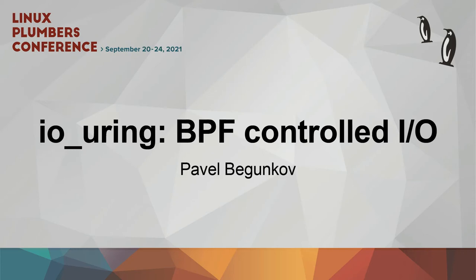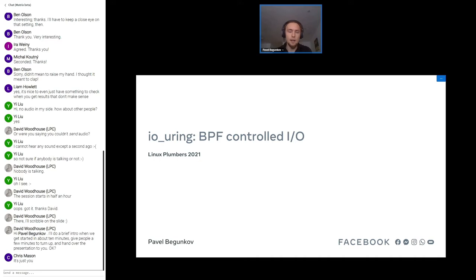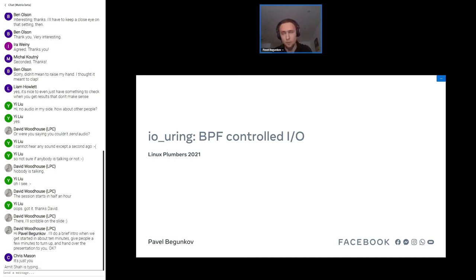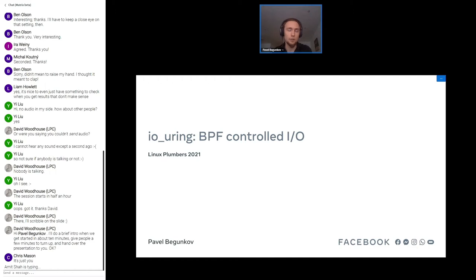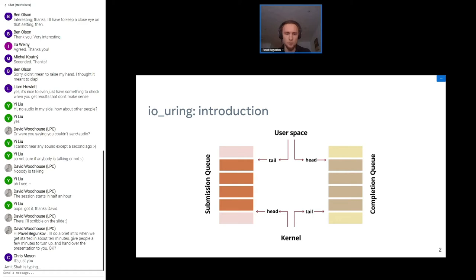My name is Pavel and I don't mind being interrupted, so please raise your hands if you have something to say. I'm working at Facebook, have been contributing to io_uring for a long time, and today I want to talk about our work-in-progress work on bringing BPF to have full internal control of io_uring.